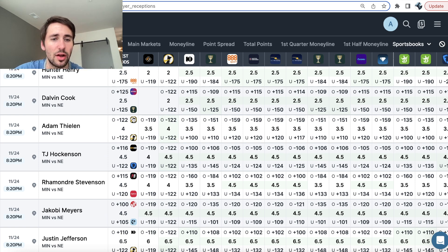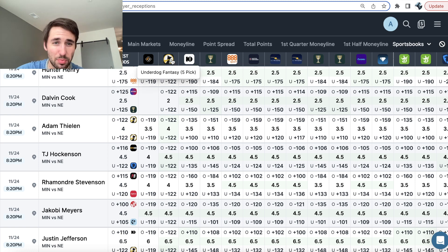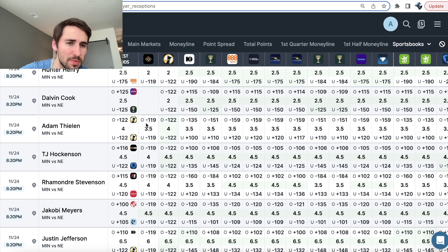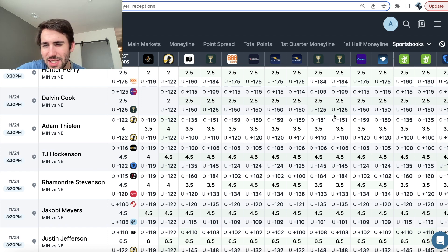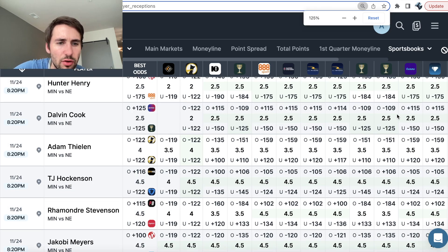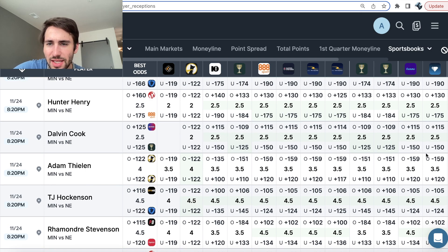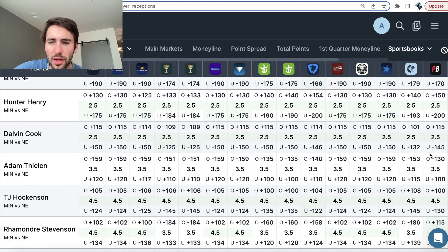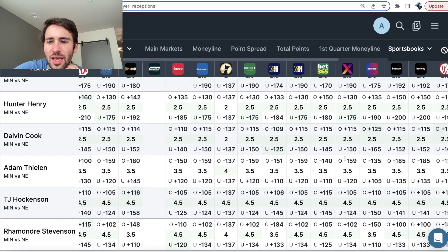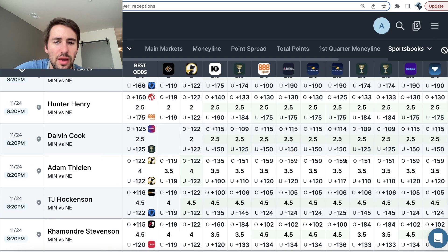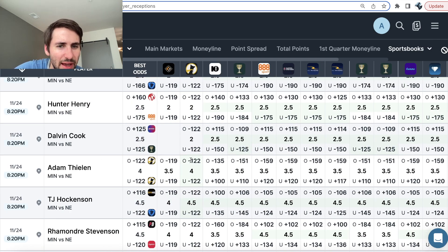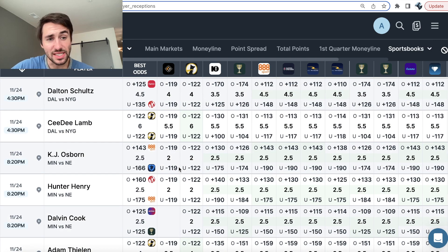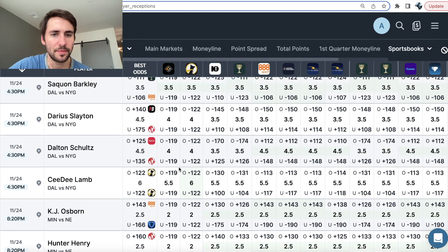So this is for the night game. We have Adam Thielen under four receptions. Seems pretty dang good on Underdog Fantasy. All the sportsbooks, they have the over three and a half slightly juiced. If you just look across the market for Adam Thielen, it's like most bookies have it juiced minus 150. And we can get it right here at the under at minus 122. So that seems pretty good.